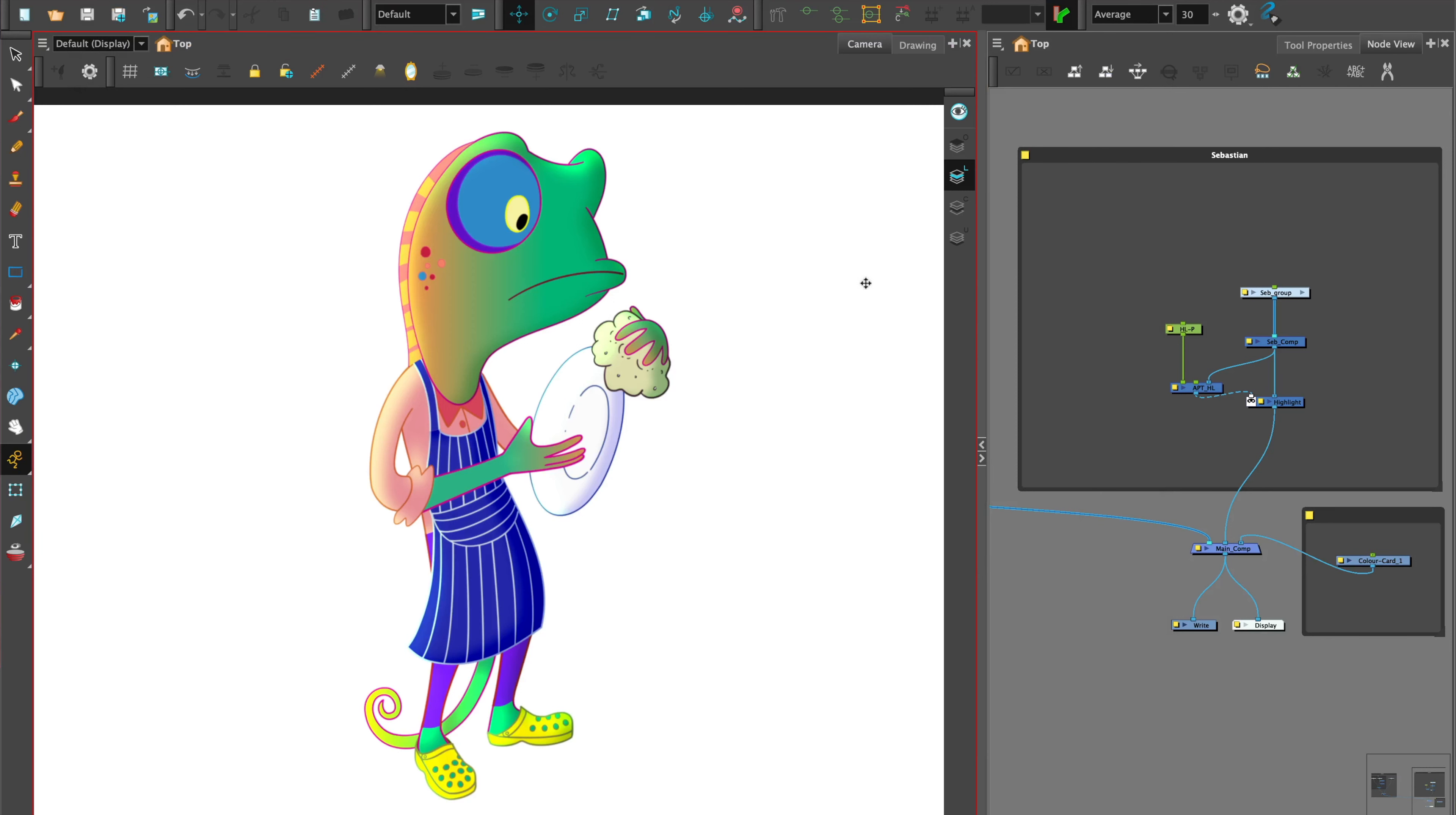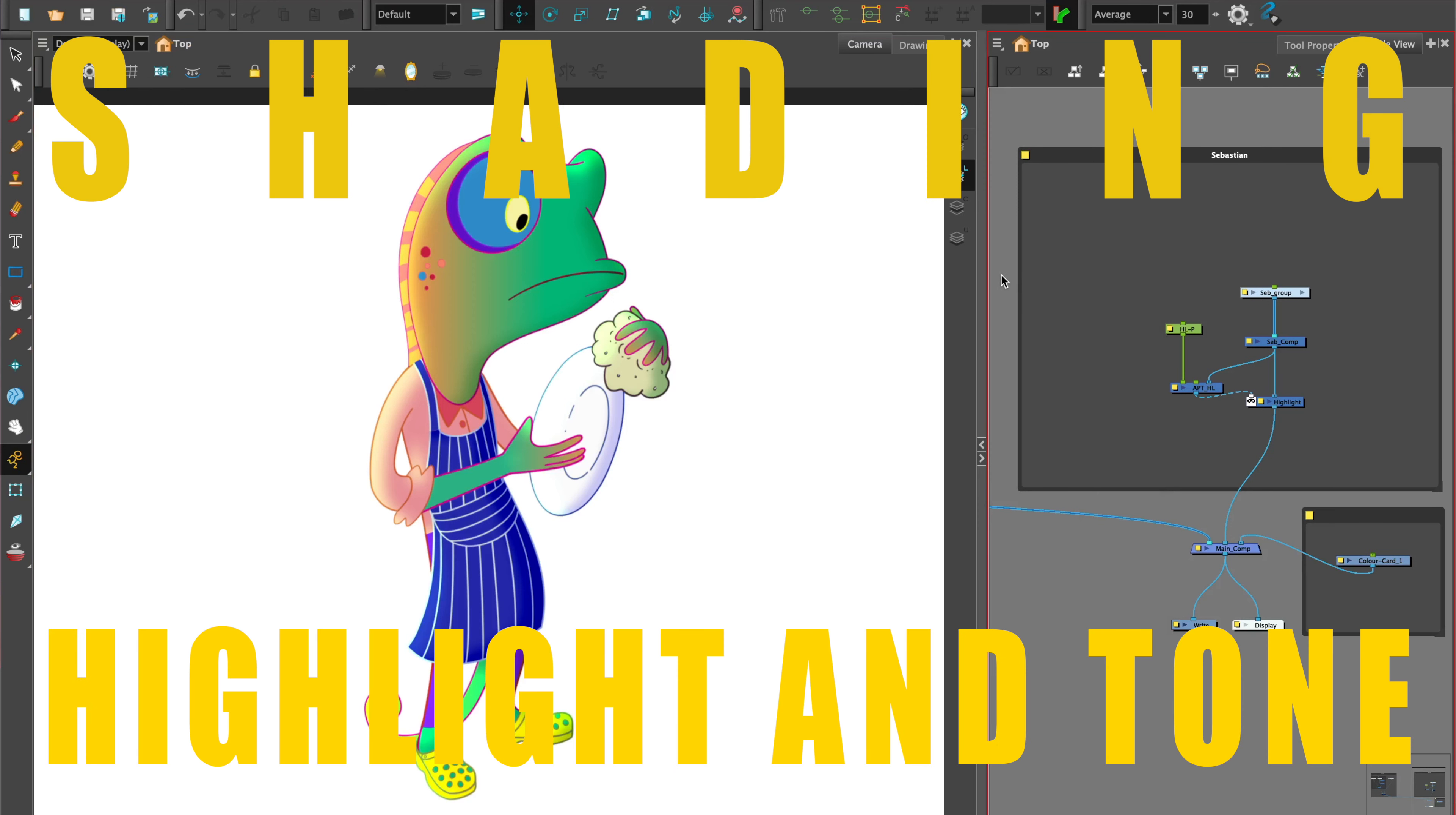Hi, welcome to Harmony with Sulin. In this tutorial, I'll show you how to add shading to your characters using highlight and tone to make your characters pop.